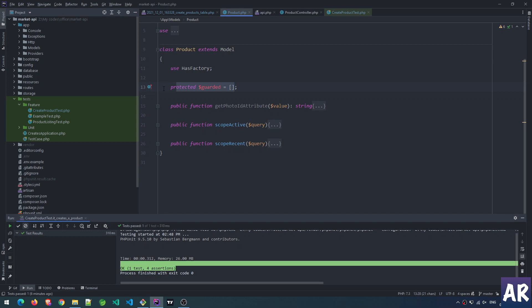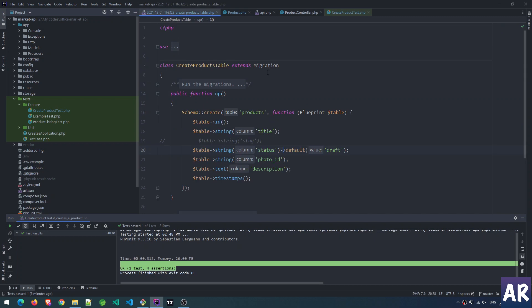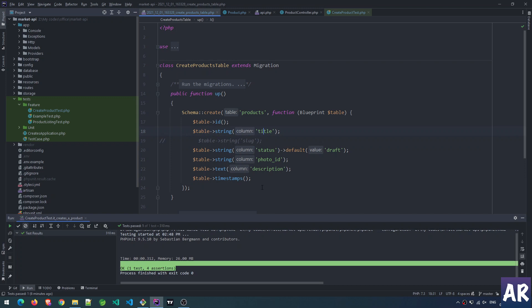I have a product - it has title, status, photo ID, description, timestamps, and I'm planning to have a slug. The idea here is that when I have a slug, the slug should automatically get created based on the title.